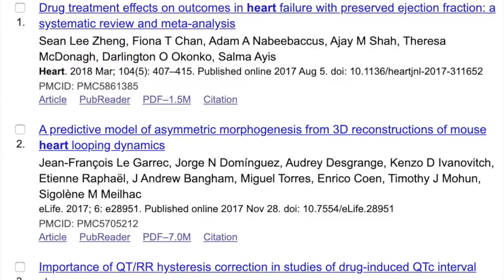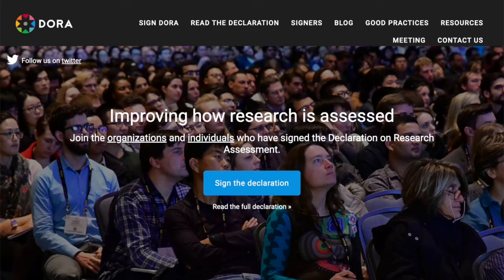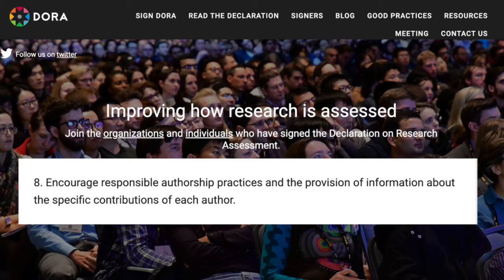Traditional manuscript author citations provide little or no structured information about the contributions of individual authors. Because of this, the San Francisco Declaration on Research Evaluation, DORA, a growing international initiative with thousands of signatories, encourages responsible authorship practices and the provision of information about the specific contributions of each author.